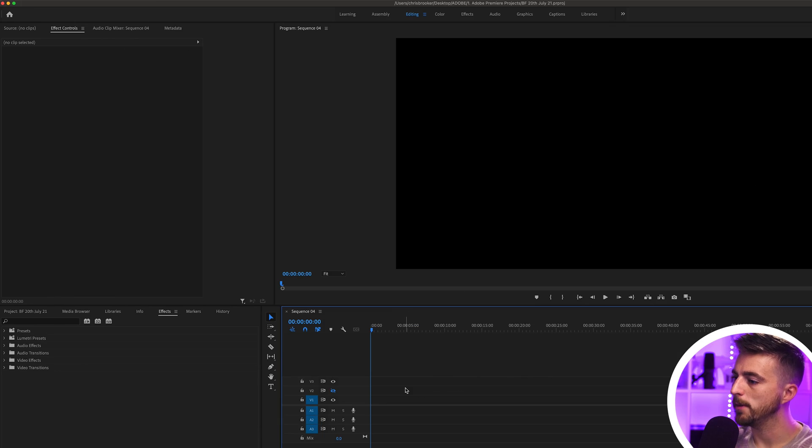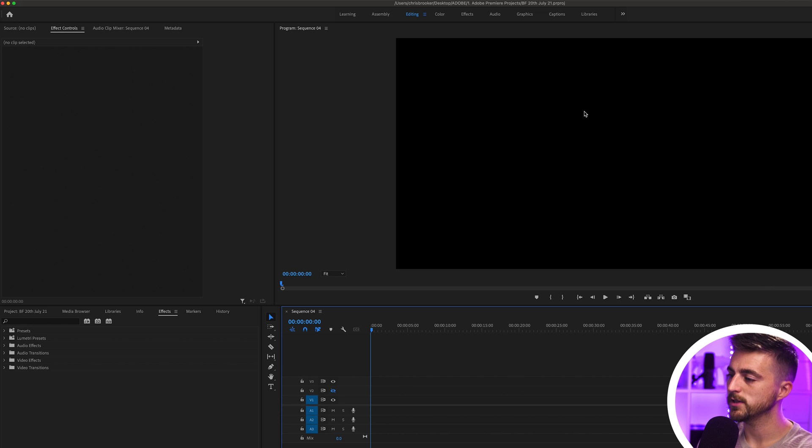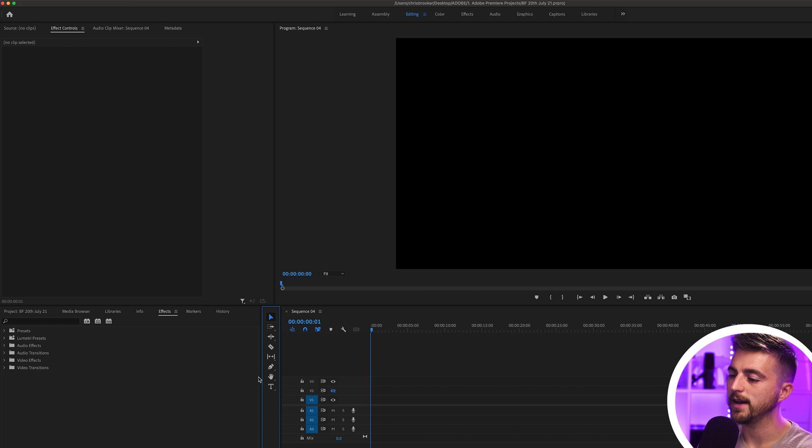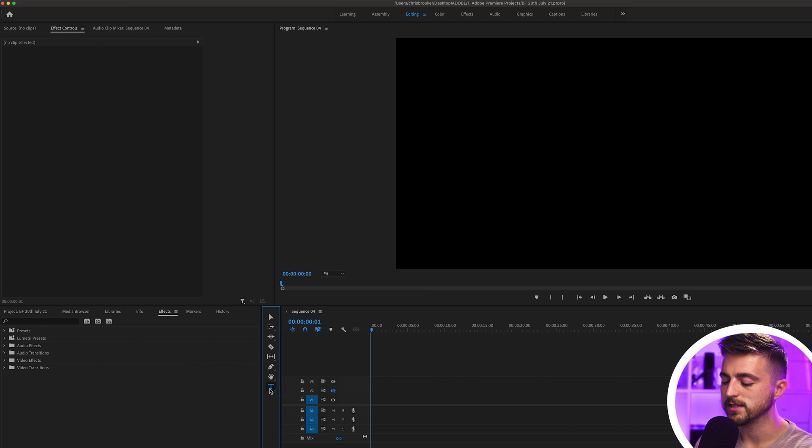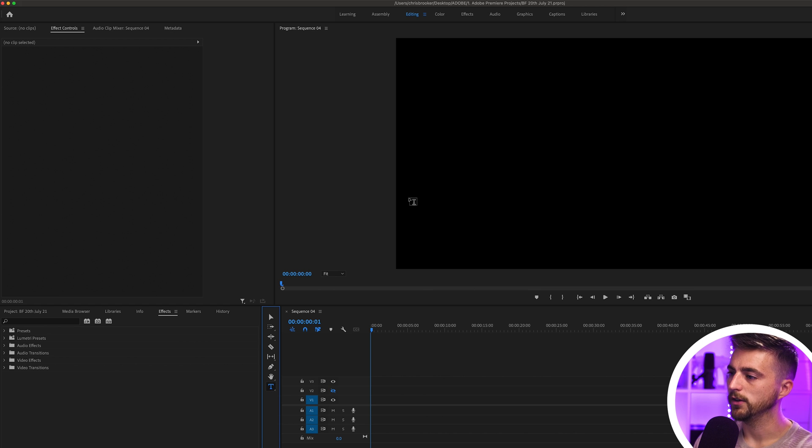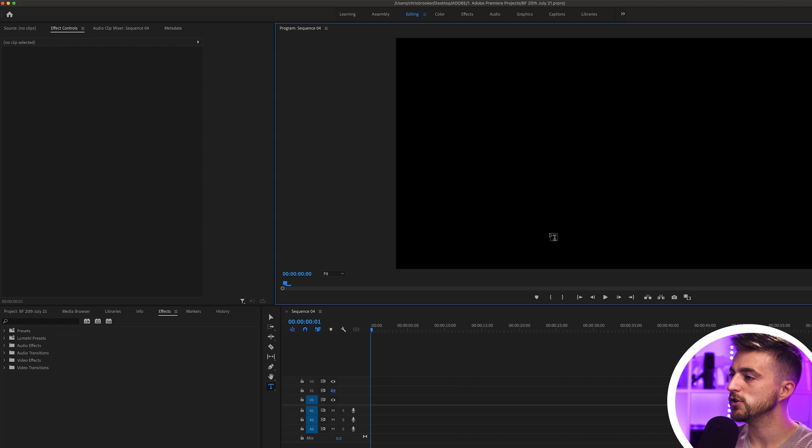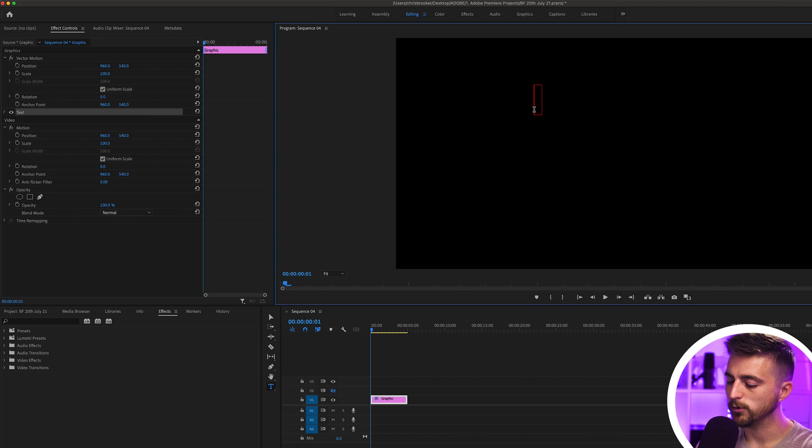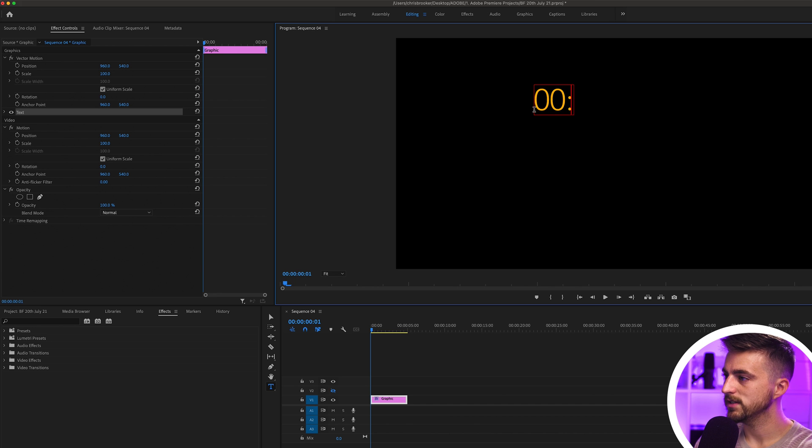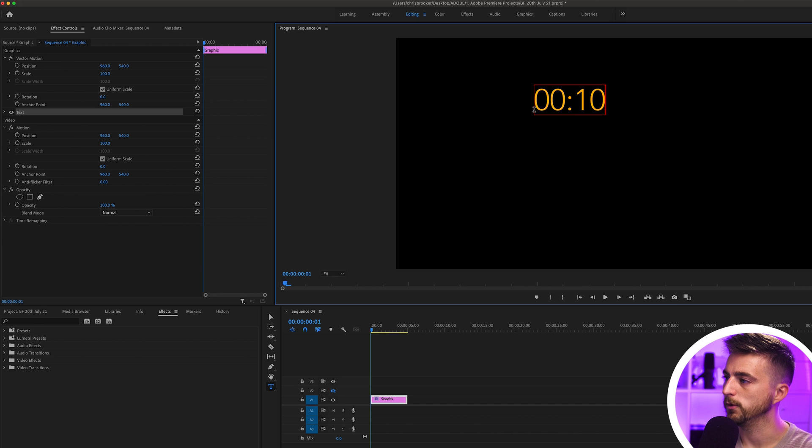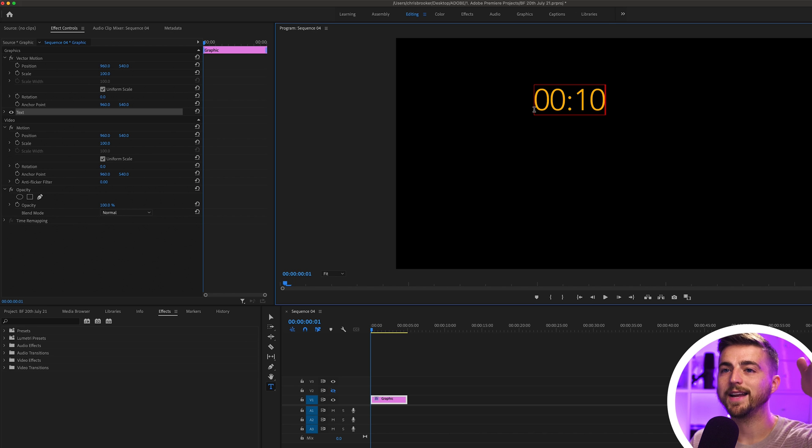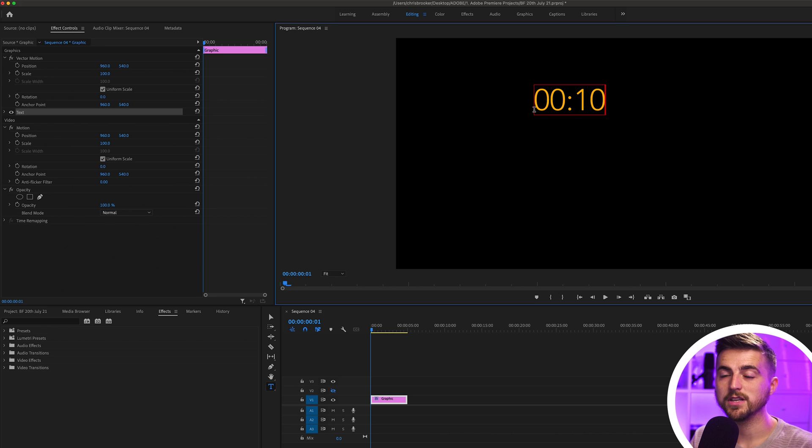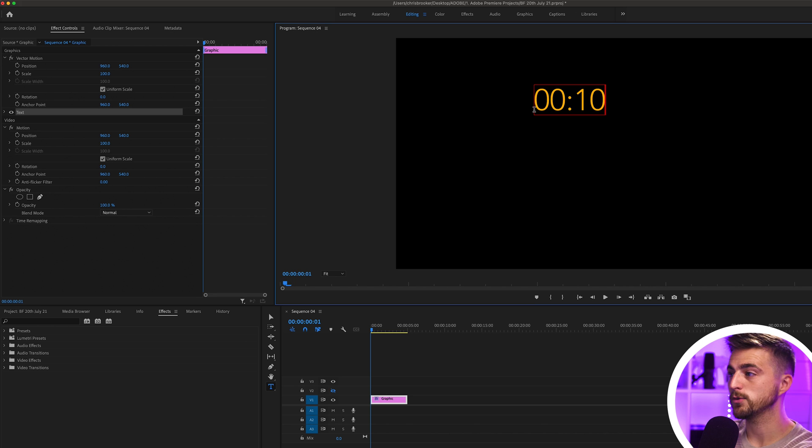Once you're inside of Adobe Premiere Pro and you've got a brand new sequence created, you first want to begin by creating a new title. We're going to use the type tool to do this - just select this T icon, or press the T button on your keyboard to load up the type tool. Now select anywhere in your sequence and we'll start with our first number. Let's go 00:10 for example. Basically what you want to do is create a line for every single number. As you can see this is quite time consuming, especially if you've got a really long countdown, and that's why I'm only starting from 10 seconds.